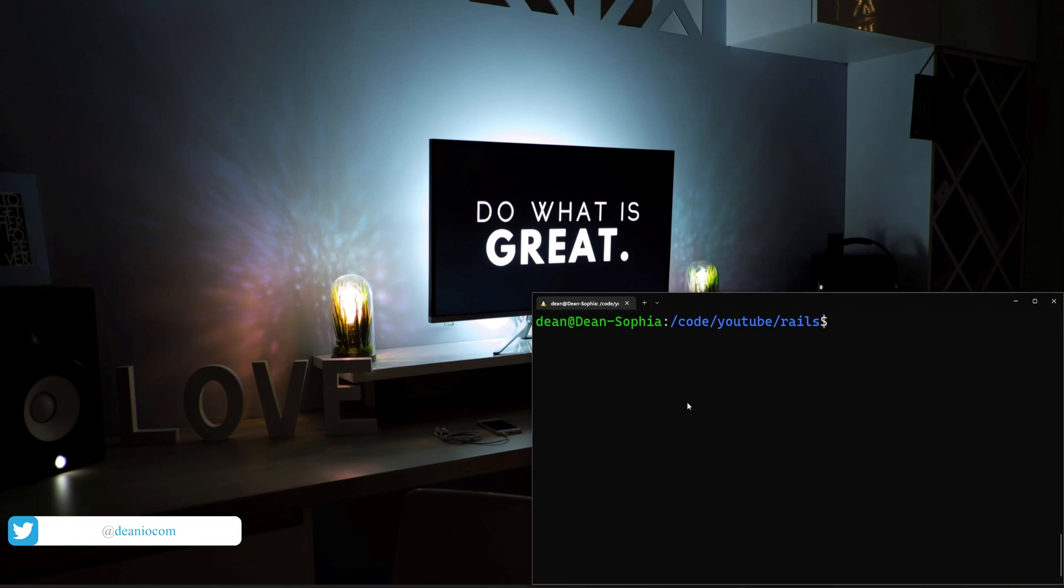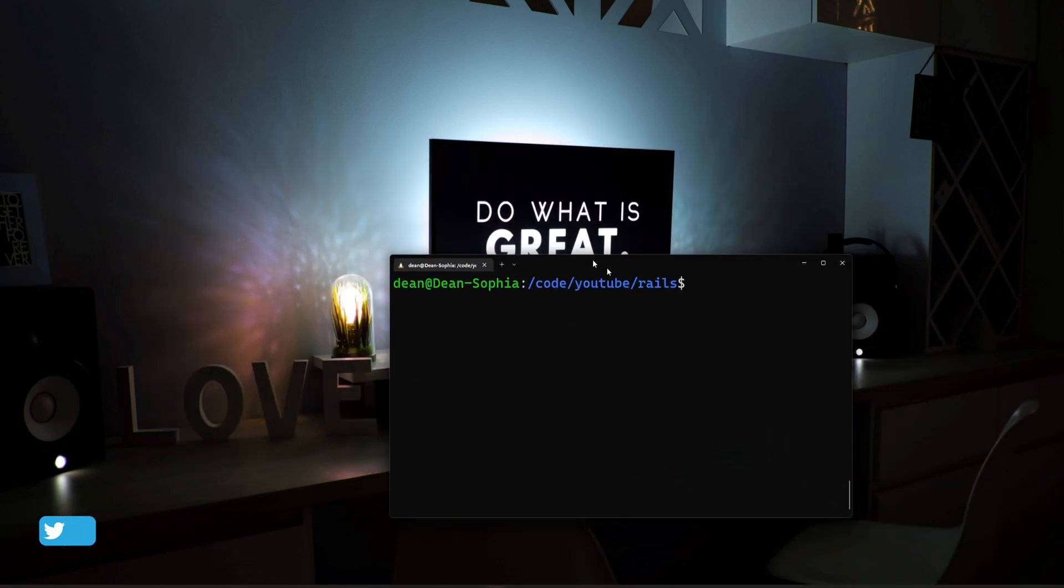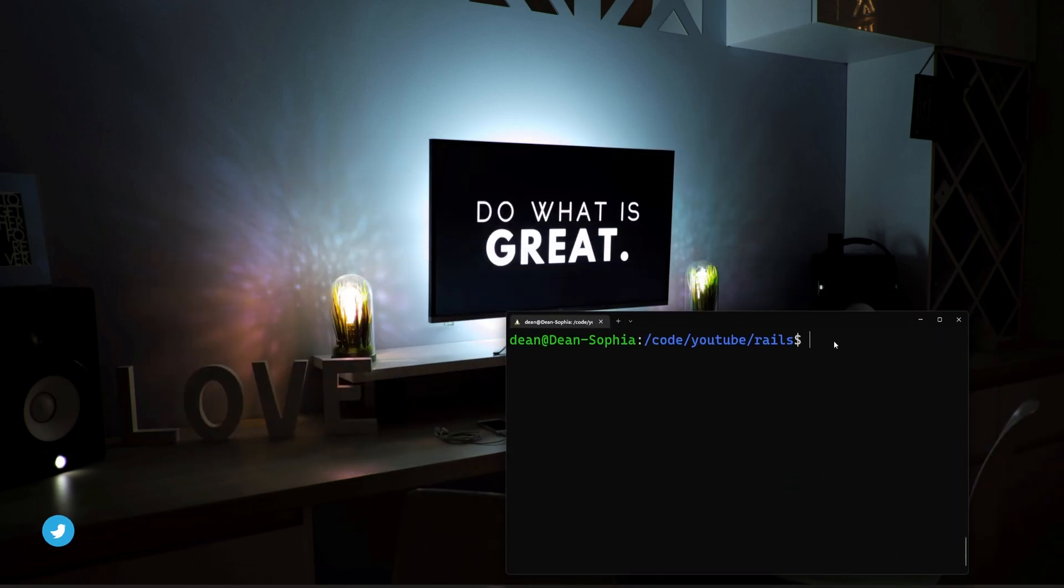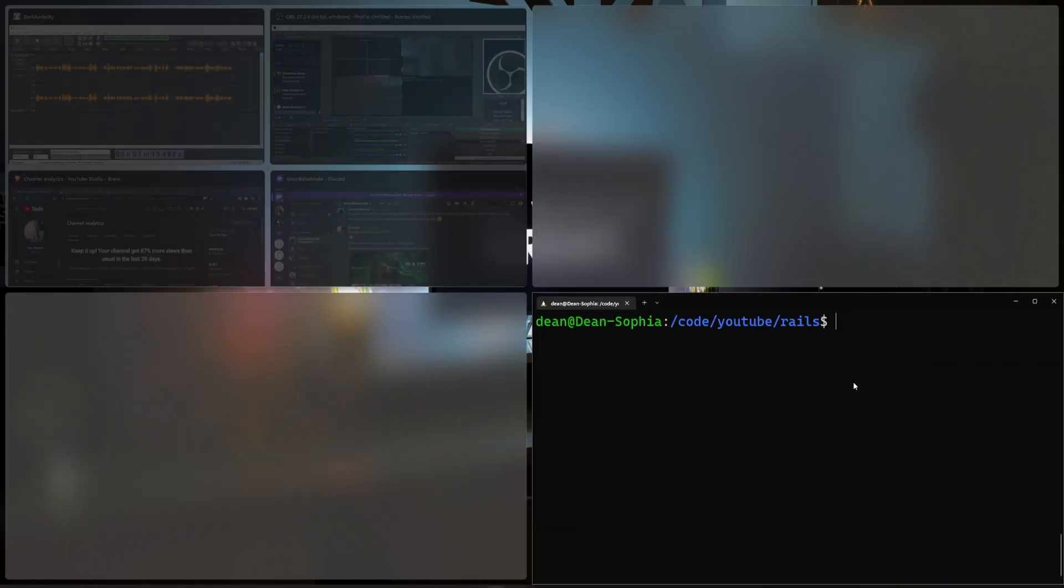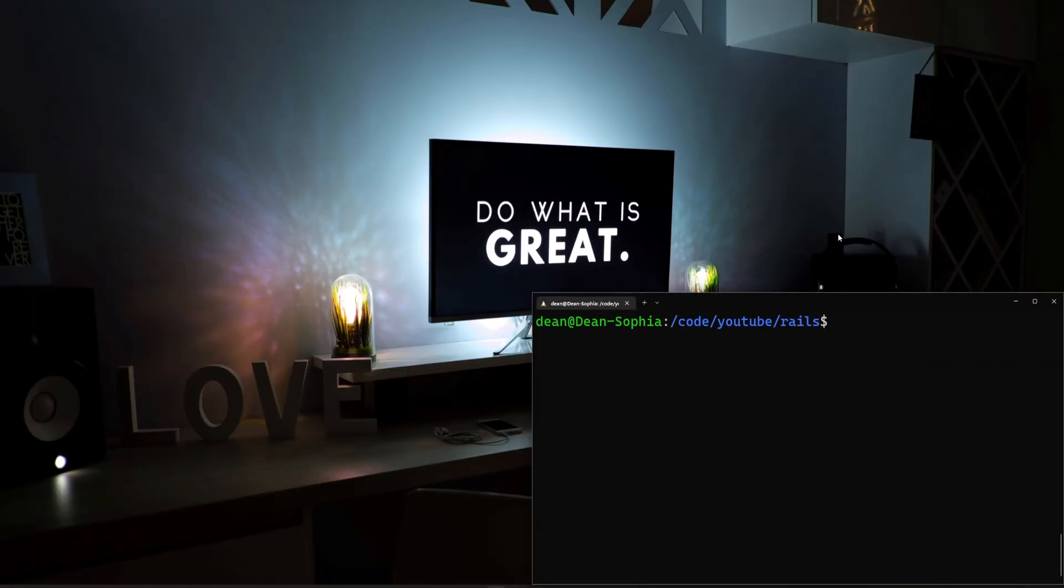So instead, we're going to be covering how to set up a small little Linux box like this one so that you can just run Rails commands out of here and run your Rails server in here, and honestly, it's helpful for more than just developing with Rails.